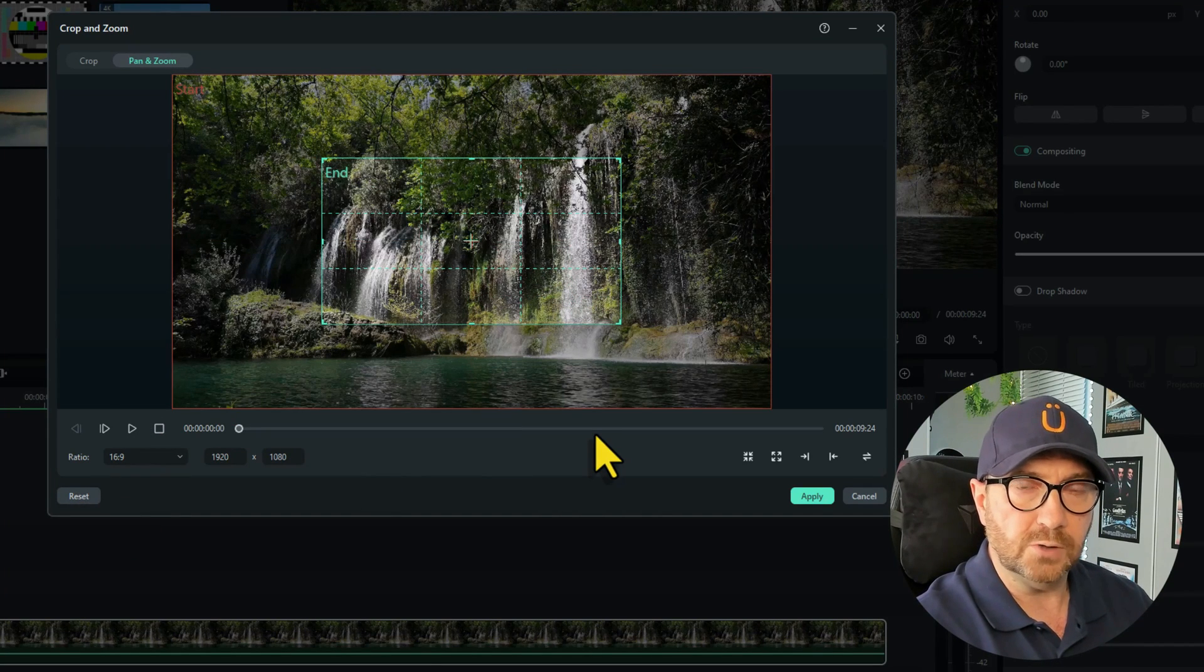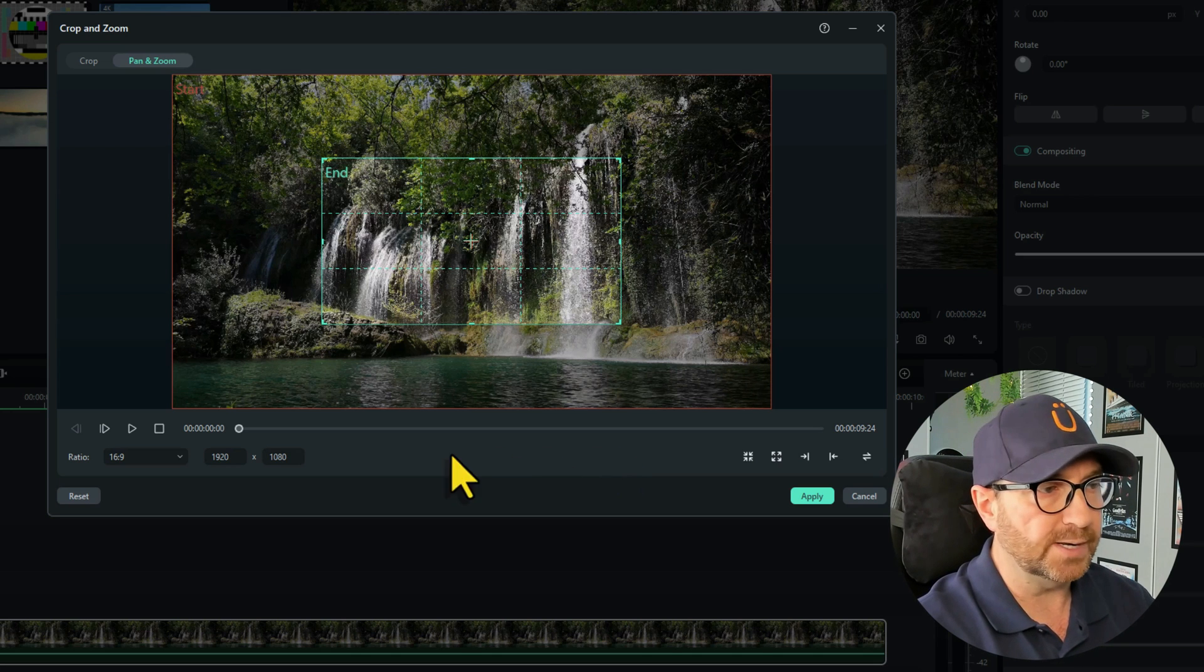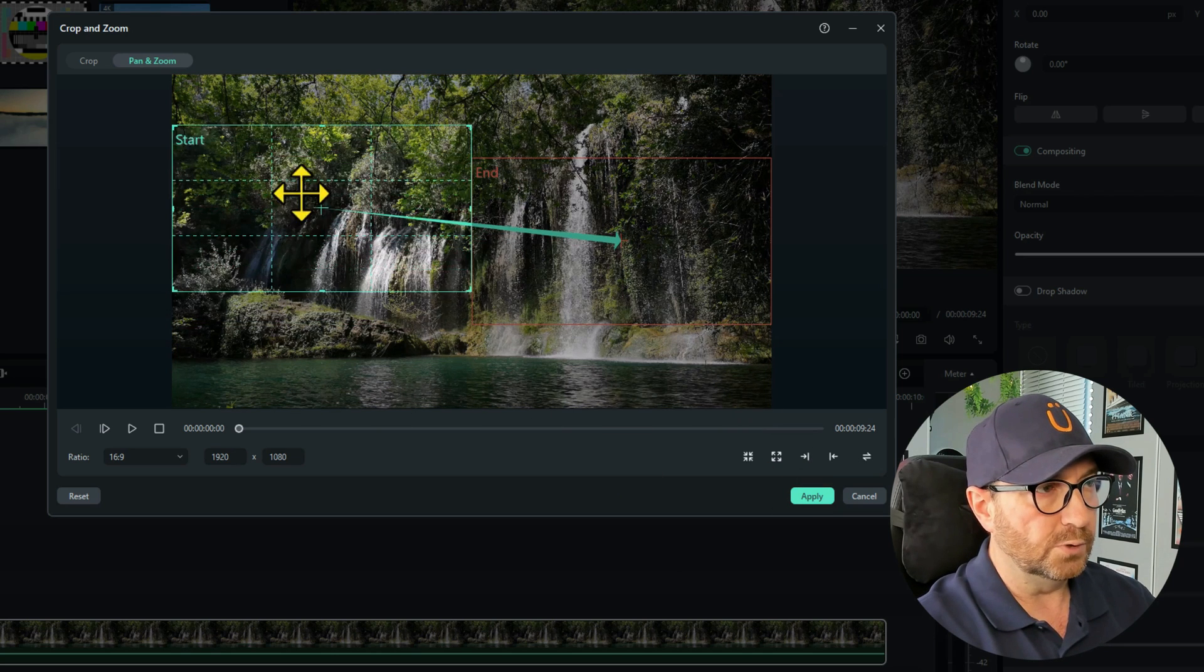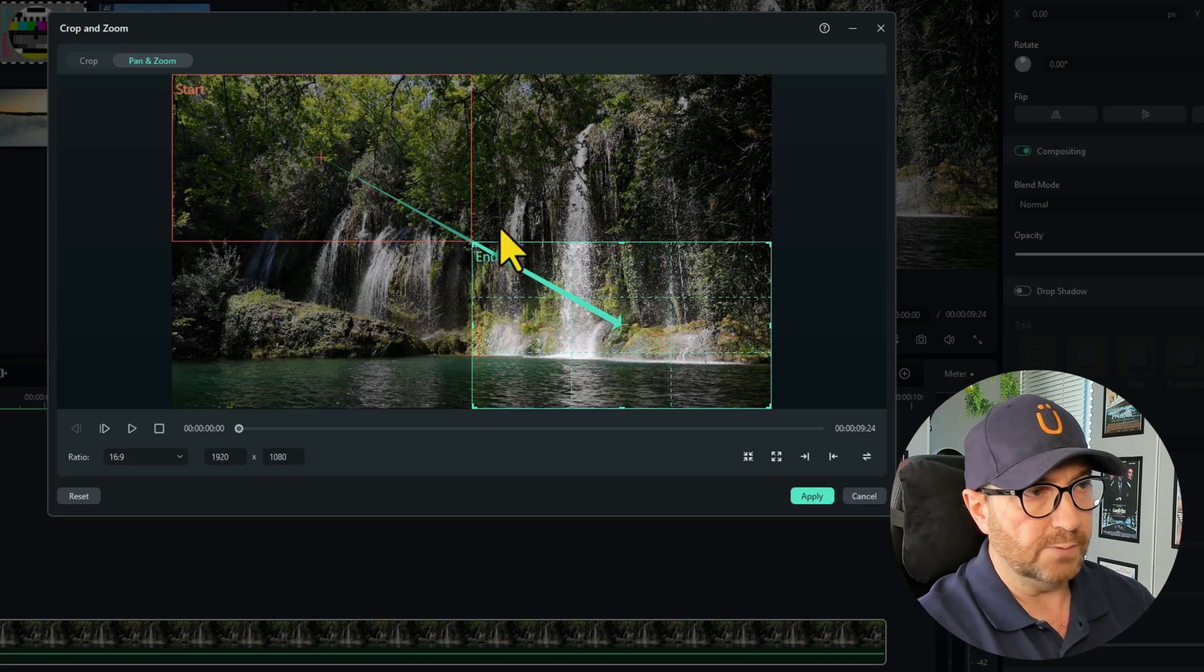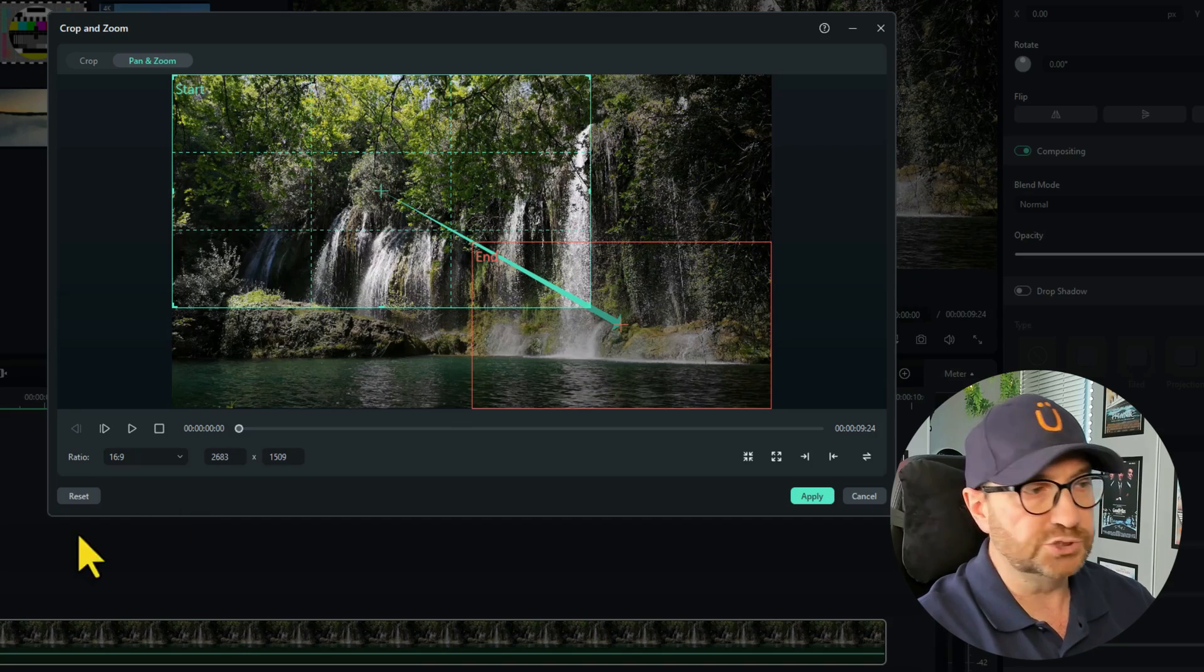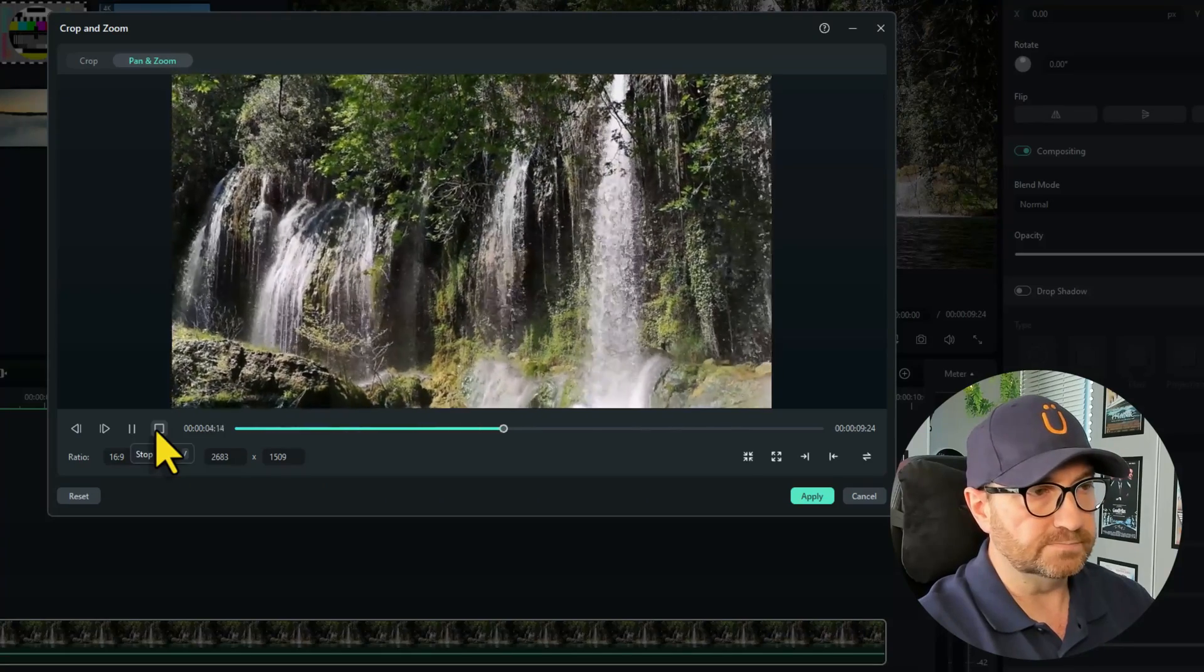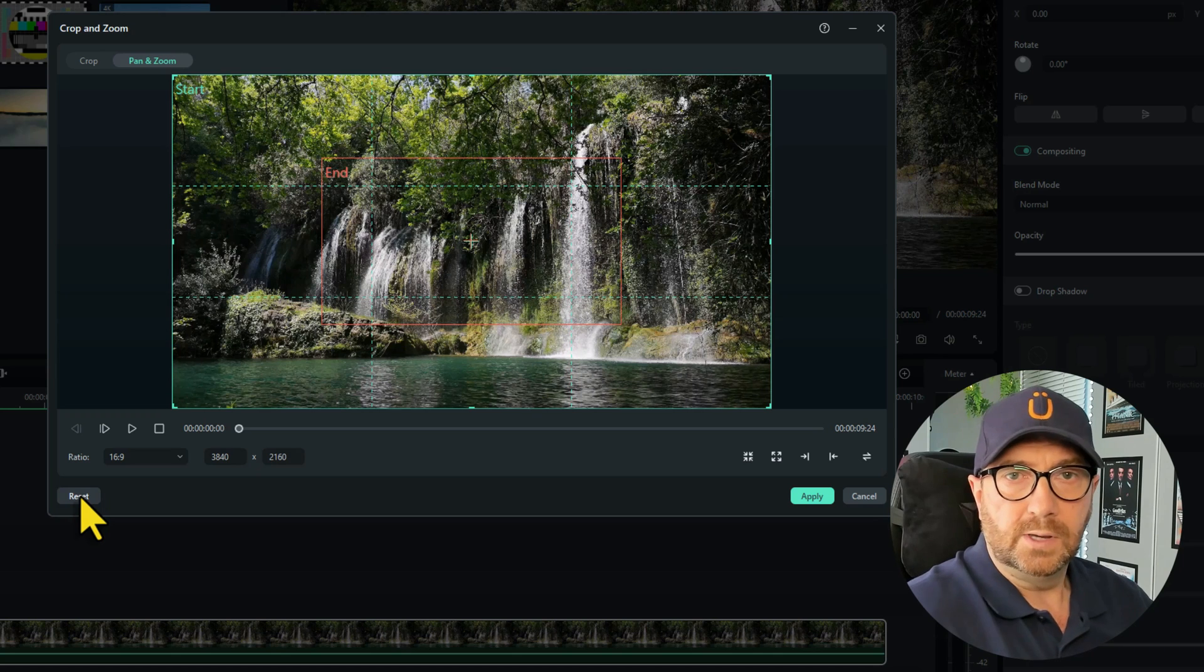But what you can't do is pan and zoom properly at the same time. You can a little bit. Let me explain how to do that. We'll do the top one there and the bottom one there, and we'll make this top one bigger. So it will actually zoom and pan slightly, but you're quite limited.